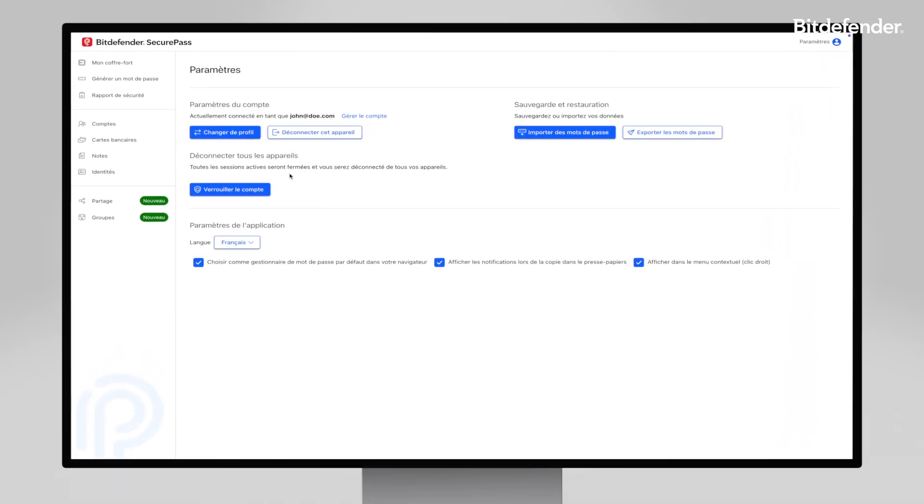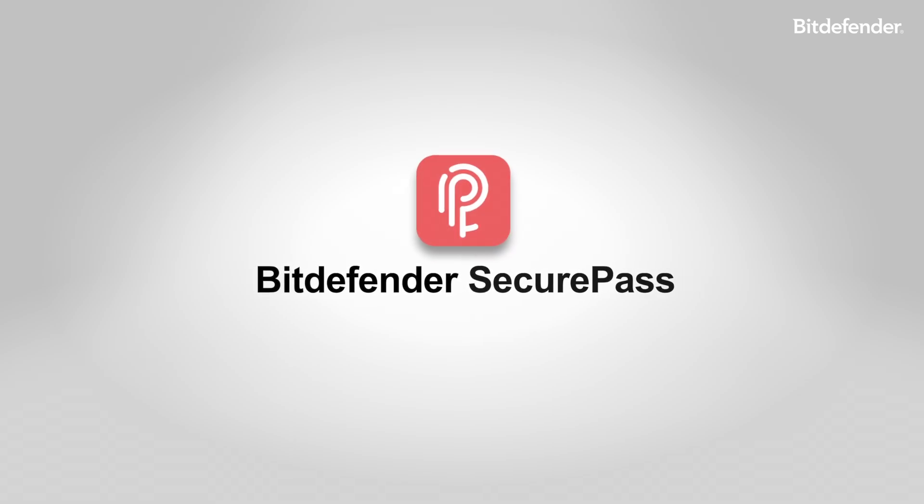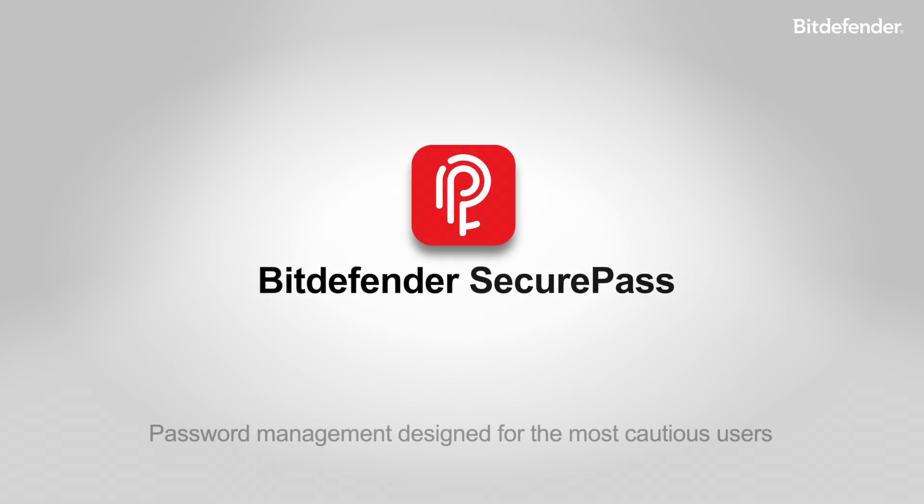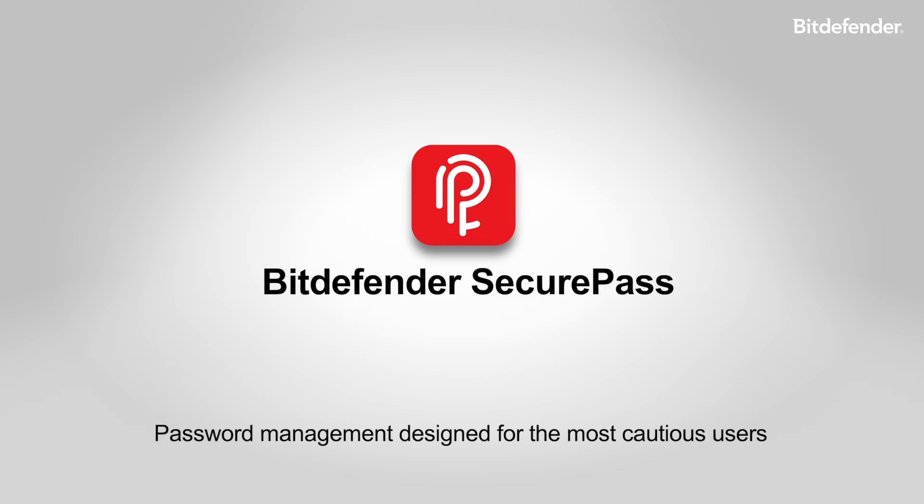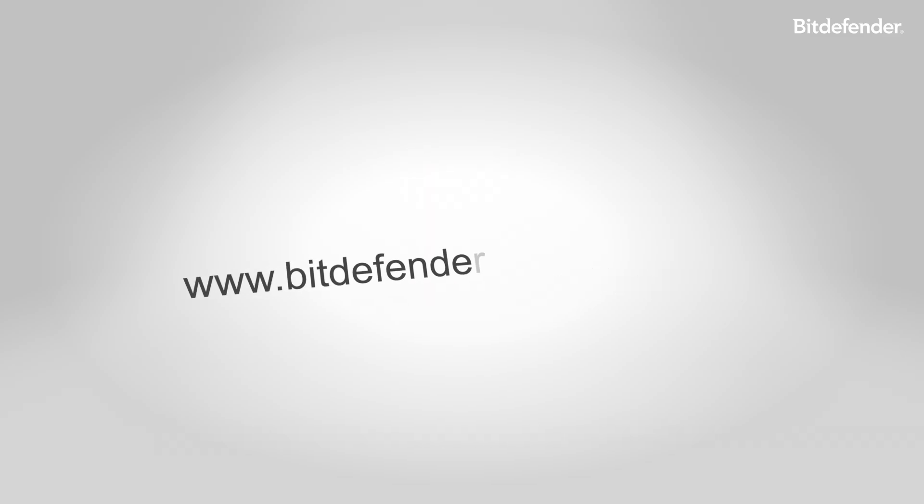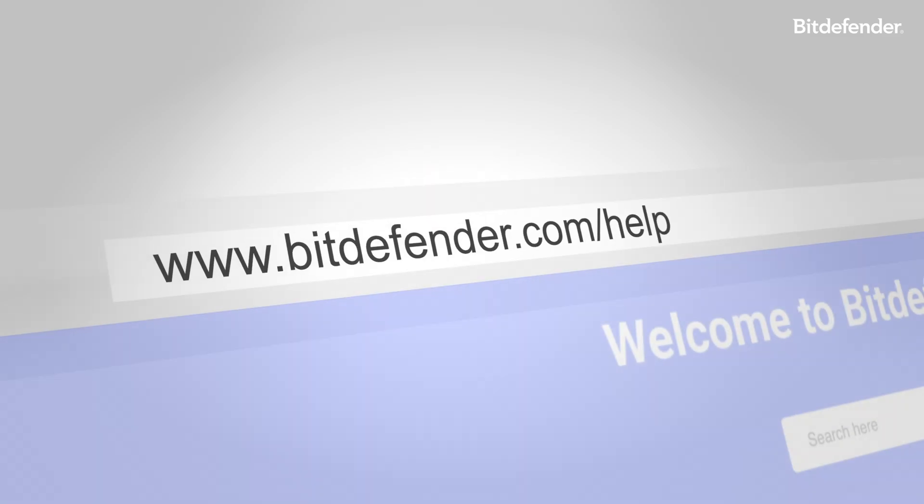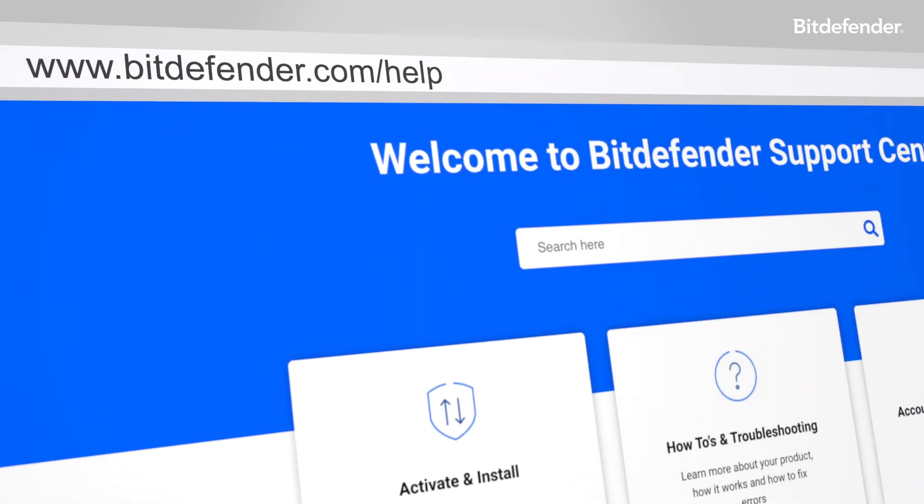Start your journey to safer, simpler online experiences with Bitdefender SecurePass today. Because your digital life deserves the best protection. Learn more at Bitdefender.com/help. The Bitdefender Support Center.